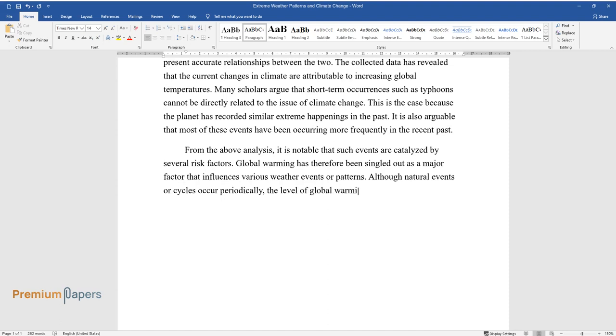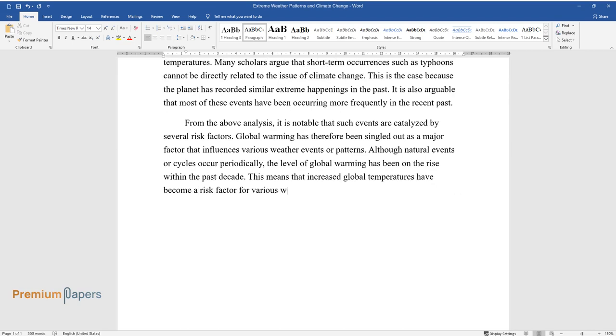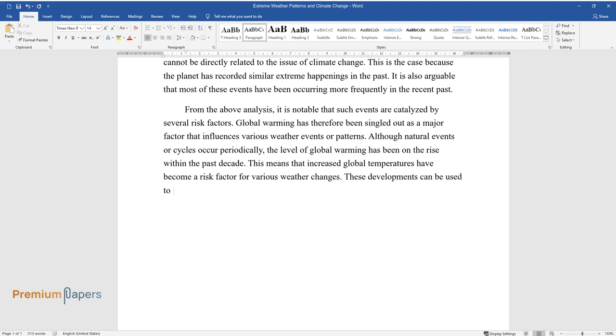Although natural events or cycles occur periodically, the level of global warming has been on the rise within the past decade. This means that increased global temperatures have become a risk factor for various weather changes.